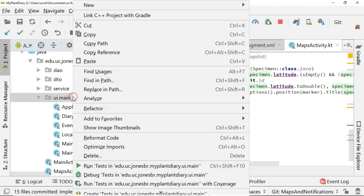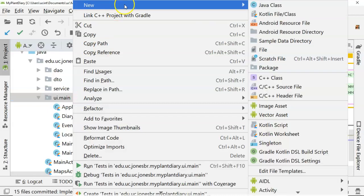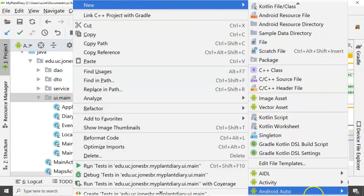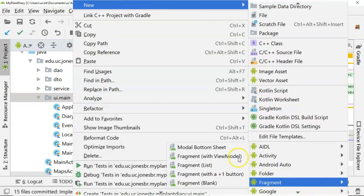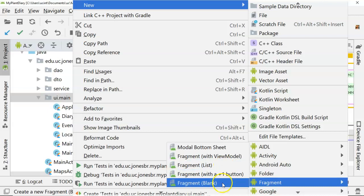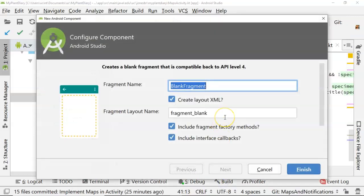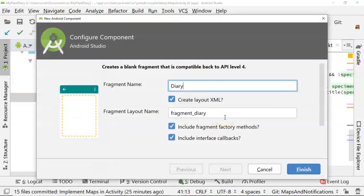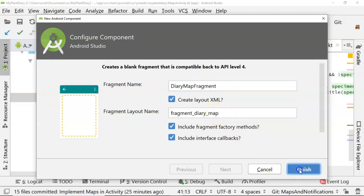Let's start by making a new fragment. So we'll right-click, New, scroll down, choose Fragment, and then let's just choose Fragment Blank, and we'll call this DiaryMapFragment. And Fragment DiaryMap, that'll be fine for a layout.